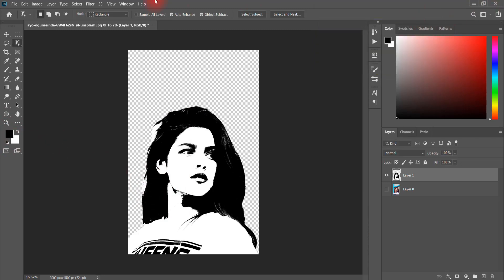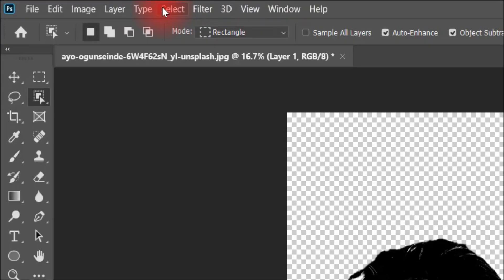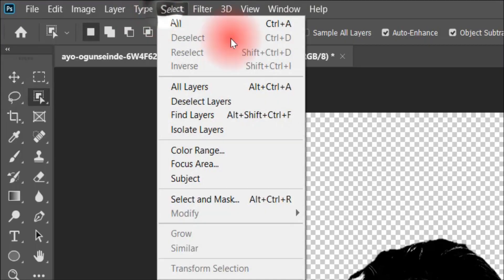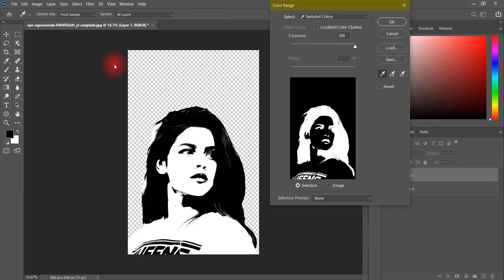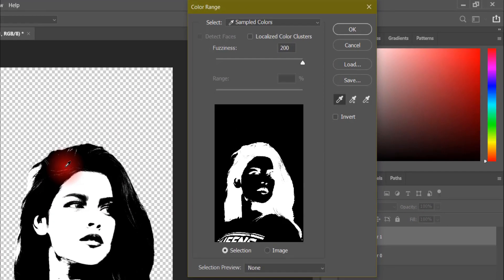We are going to use the second tool called Color Range. The Color Range is a very big topic — we will talk about it in another video. For now, I will tell you in short: it will make a selection of any color. You can also use it to remove your background.